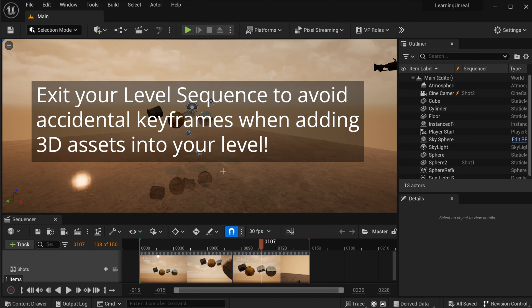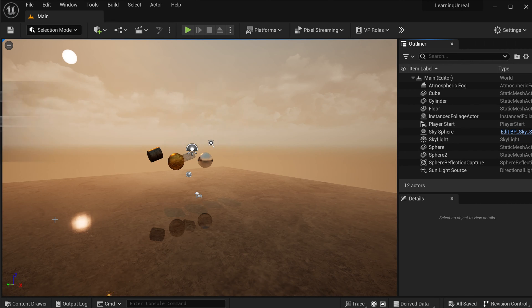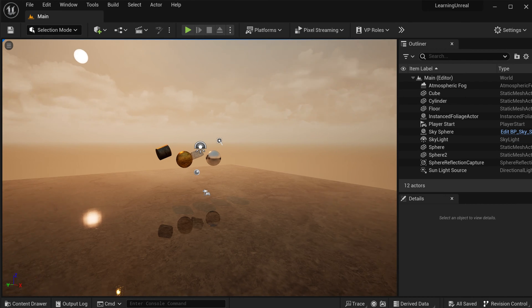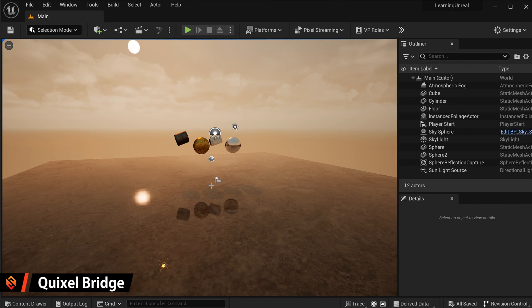First off, before you add any 3D assets into your scene, be sure to exit out of your sequencer if you want to modify your environment. First off, let's talk about how to add free assets using Quixel Bridge within the Unreal Engine 5 editor.